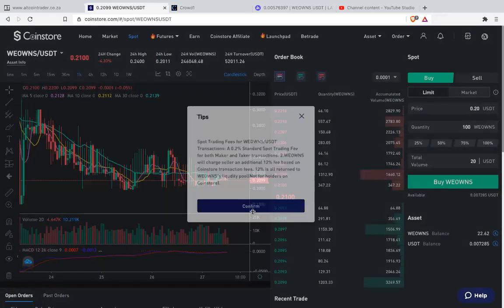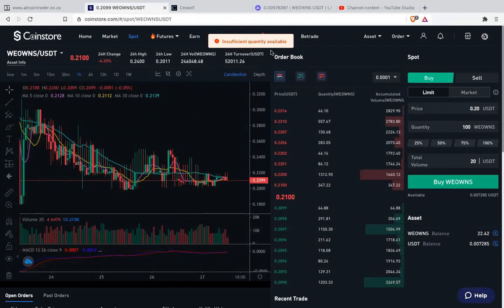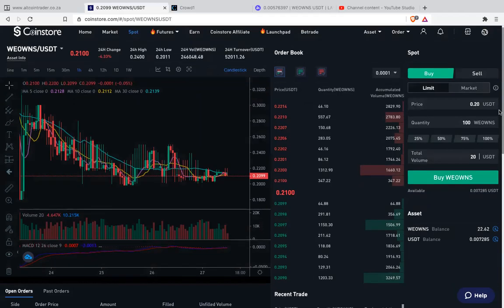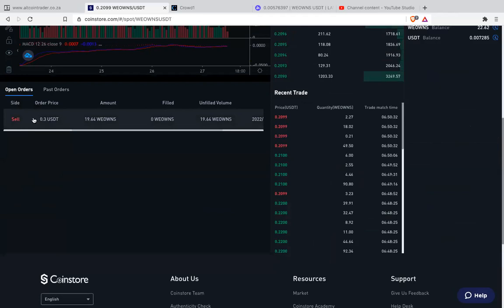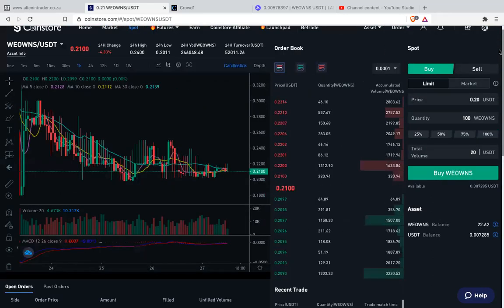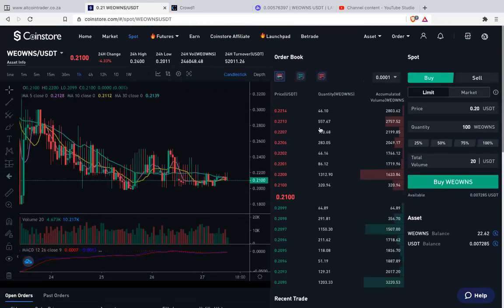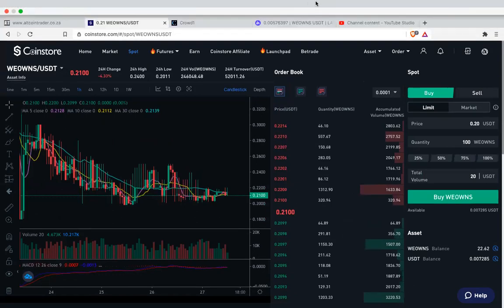So it says confirm. Then it says insufficient funds because I don't have USDT. But if you have USDT, then the buy order will go through. Then it will be underneath here — open order. Orders that haven't triggered yet. Past orders are orders that have already been triggered. I hope you all understand. I think you watch this video multiple times and you'll understand. Thank you.